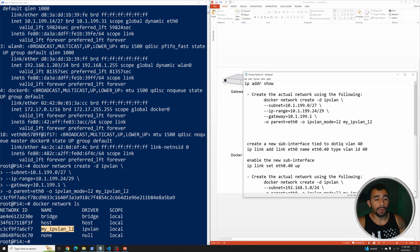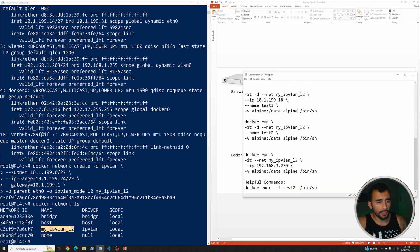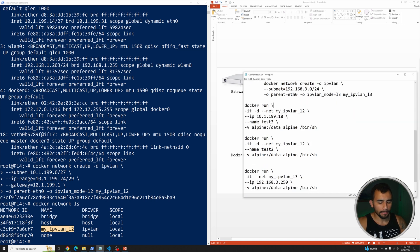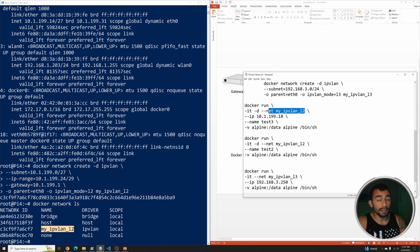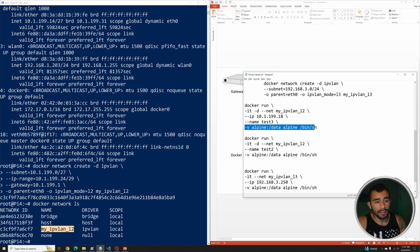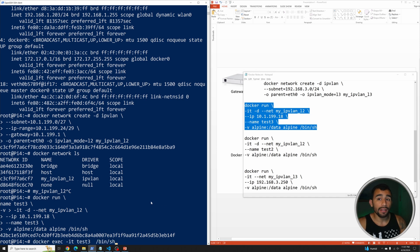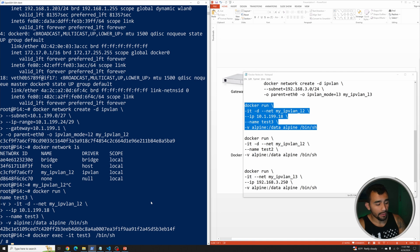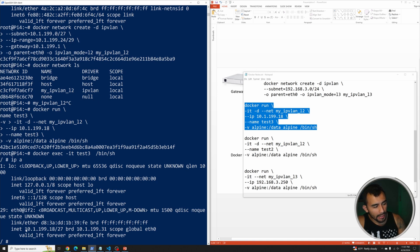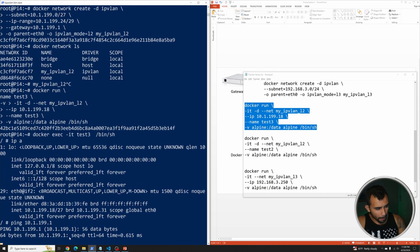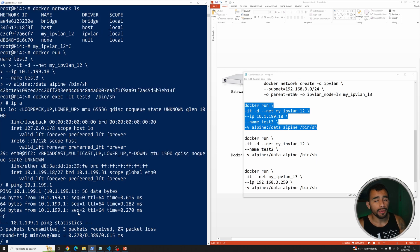Now let's deploy an Alpine Linux container on it and make sure it can ping the network. We run 'docker run', specifying ITD, the IPvLAN layer 2 network we just created, assign it an IP — you don't have to, it'll auto-assign — and name the container test3. The container is created. We exec into it, run 'ip a' and see it got assigned 10.1.199.8. We ping the gateway and indeed we can reach it. So we're using that physical network that's already there, just creating a virtual version of it on the Docker host. That's IPvLAN layer 2.